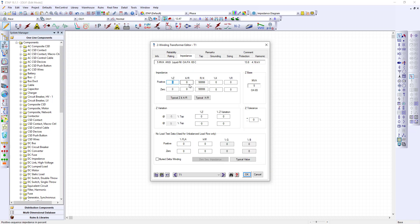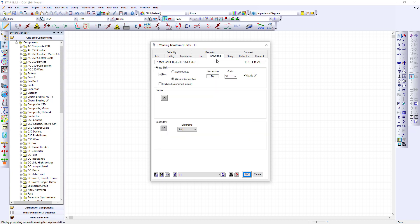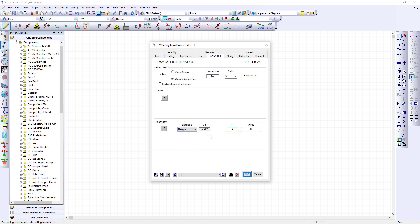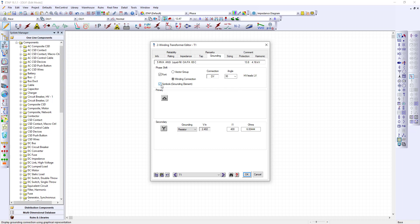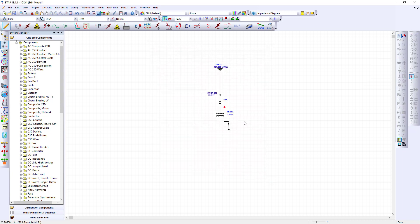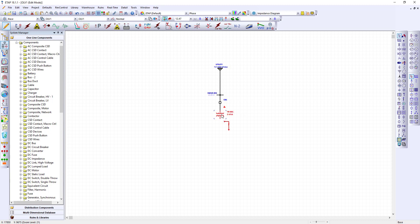Impedance we will put typical values. If you have nameplate data you may use nameplate data. Also grounding. The grounding in this transformer is resistance grounded and we're going to put in 400 amps. It will automatically calculate the ohms. I like to also do the symbols. Click the symbols box. Notice that you've got the symbols and you've got the transformer.